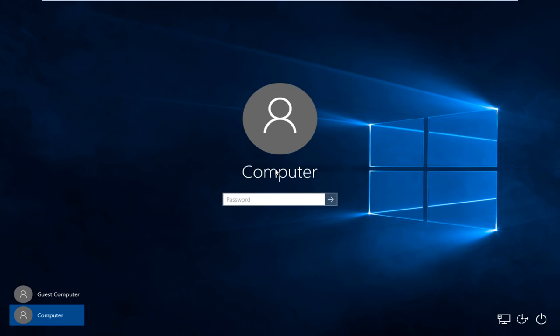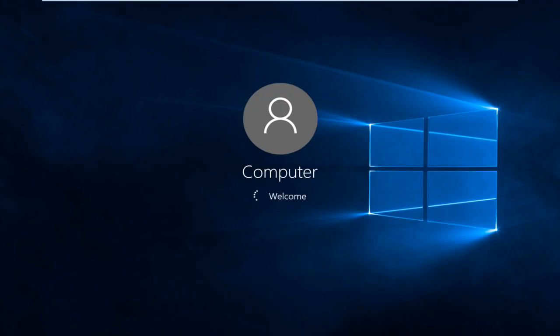It just happens to be that these users are both named with the word computer. There's no meaning behind it really. So I'm just going to sign in to my administrator account.